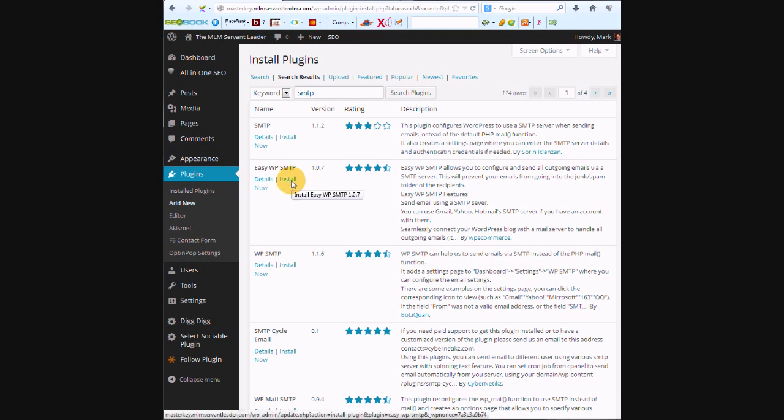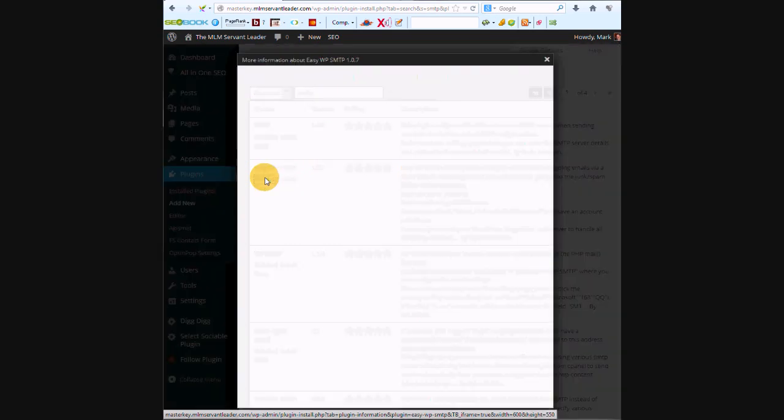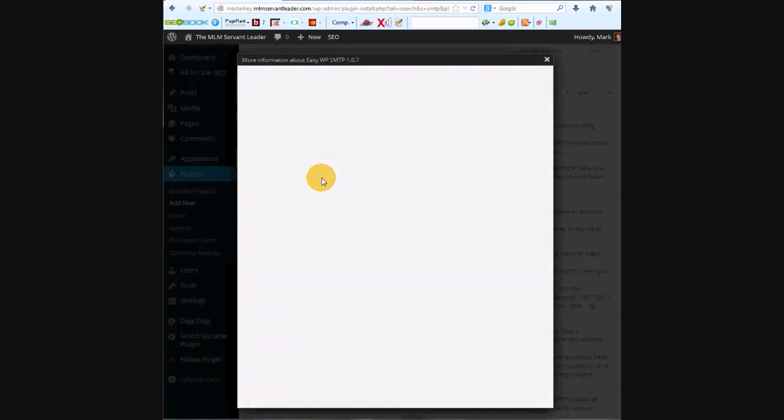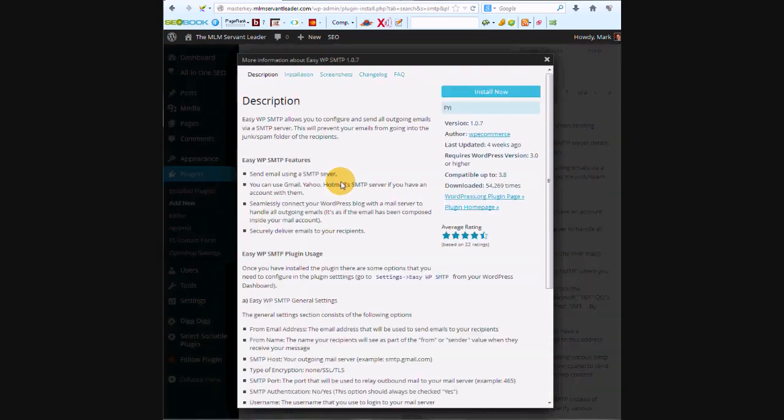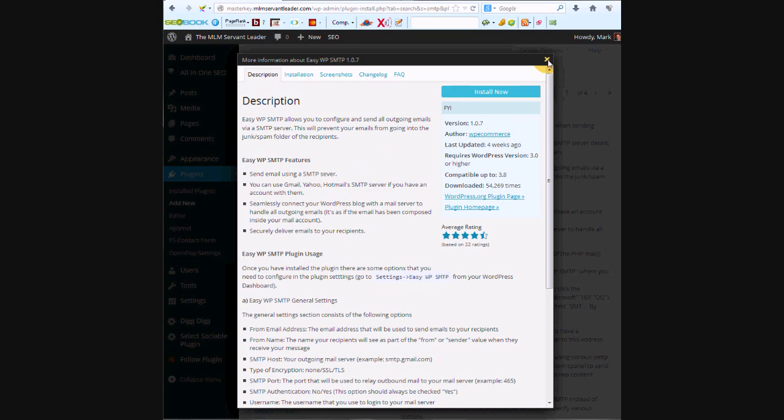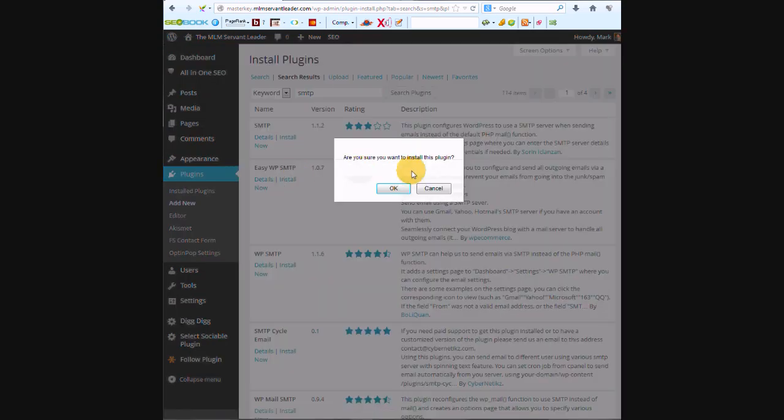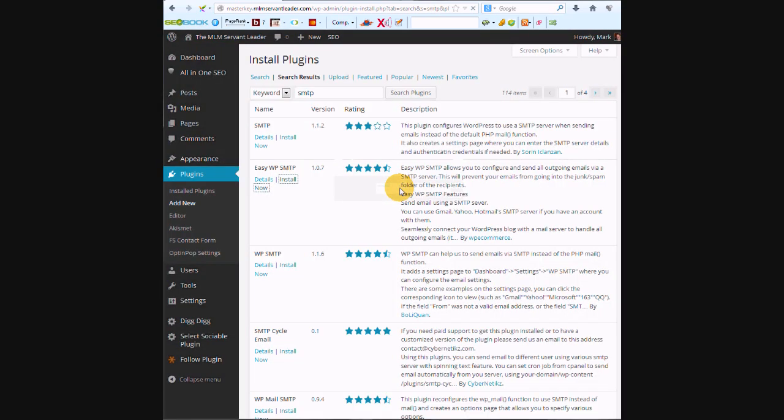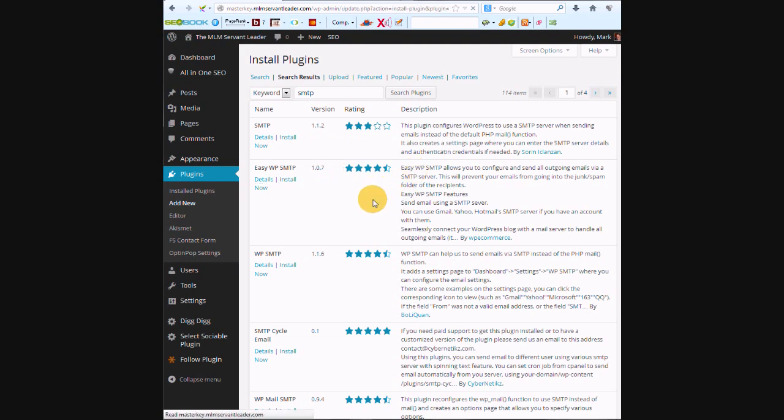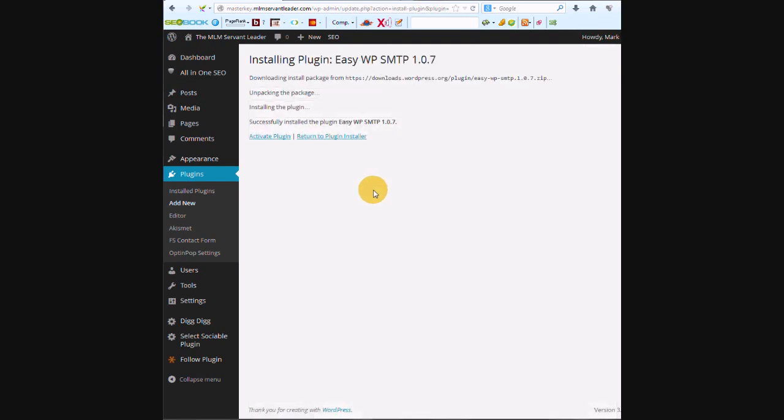This is the one I've been using. Let's just check the details of it and make sure it works for this version. Yep, so I'm going to install this one. This just makes it so that your WordPress can send emails.